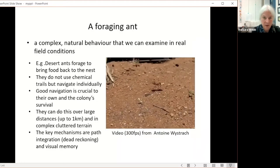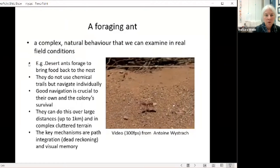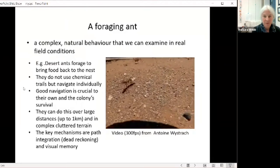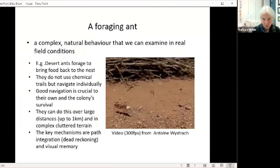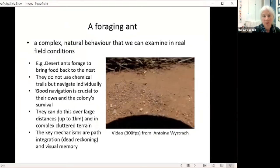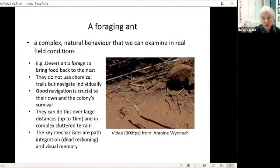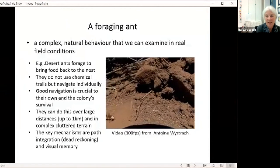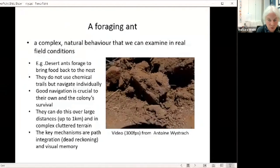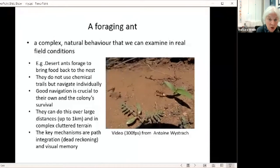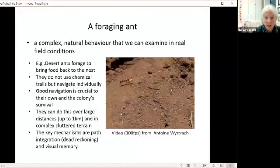Let's start with an example of a foraging ant. This is a complex natural behavior we can examine in real field conditions. We see this desert ant bringing food back to its nest — for these species they don't use chemical trails, but each ant navigates individually. It's crucial they navigate well to return to their nest, which is typically a very small hole in the ground, invisible even a short way away. Yet they've been observed doing this over distances up to a kilometer, through complex cluttered terrain.